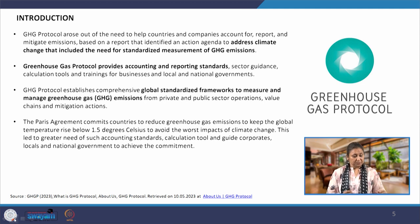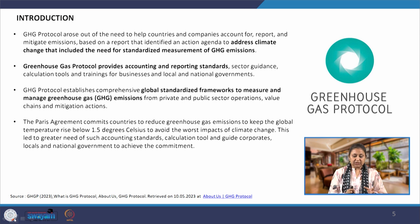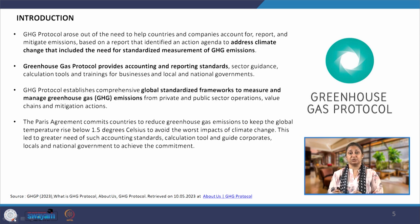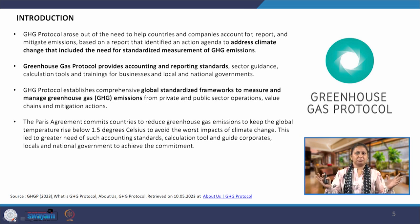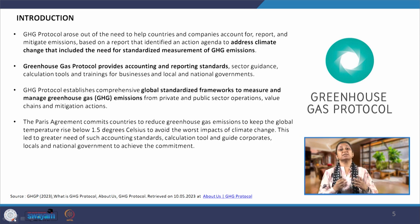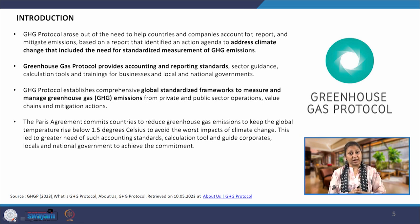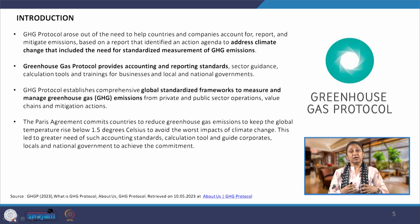GHG protocol actually emerged on the basis of a report which identified an action agenda to address climate change, and that required standardization of GHG emissions. We have broadly discussed what GHG emissions are — the world came together to agree that we have to reduce greenhouse gas emissions and reduce the carbon footprint. But how do we do it? How do we measure it?